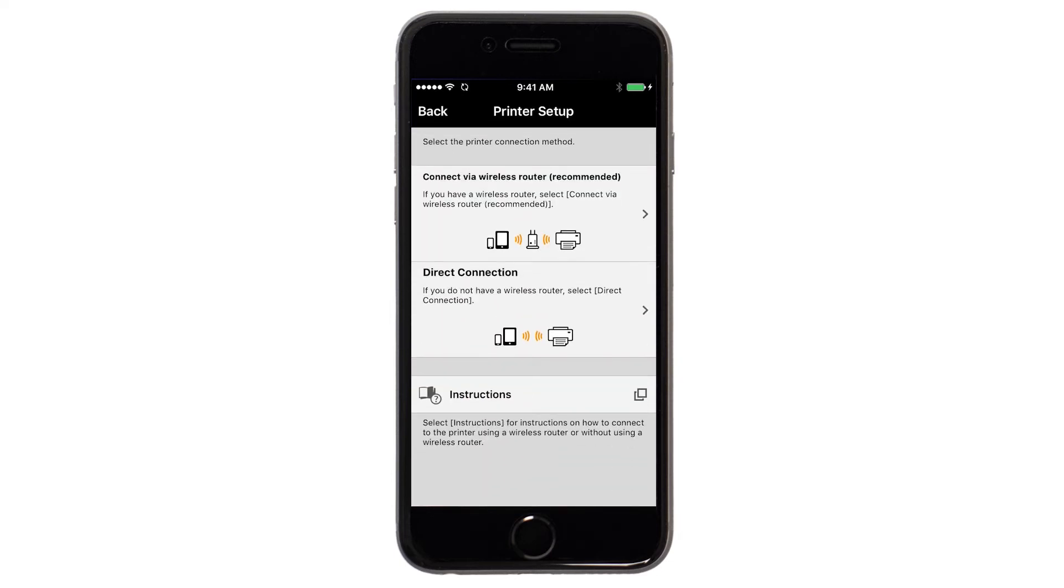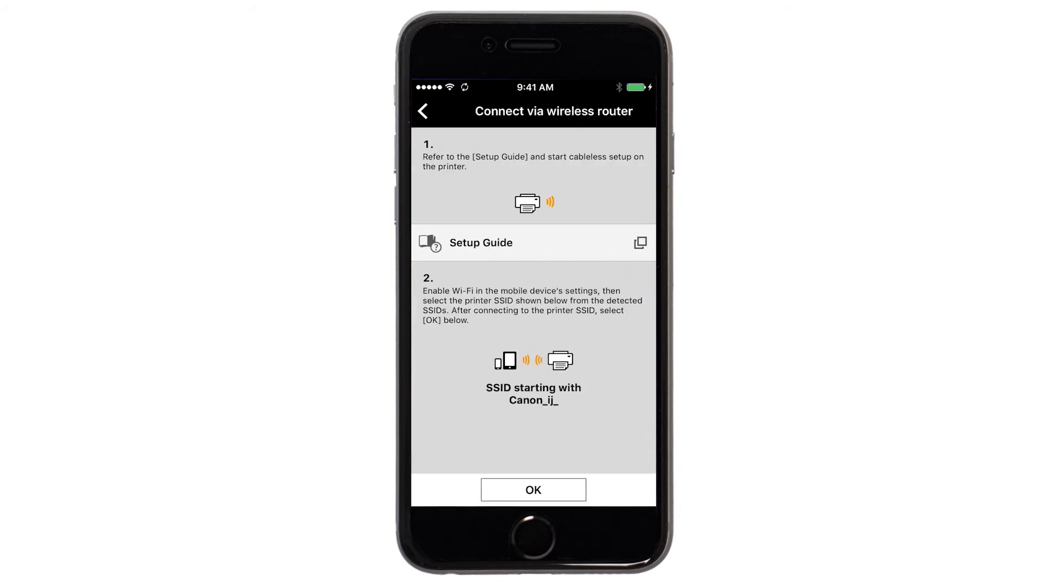Next, tap Connect via Wireless Router. A screen will appear informing you to connect your device's Wi-Fi to the Canon iJ Setup network.